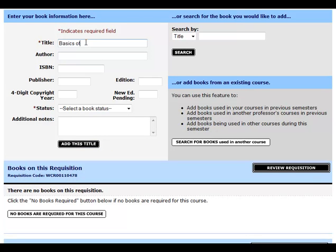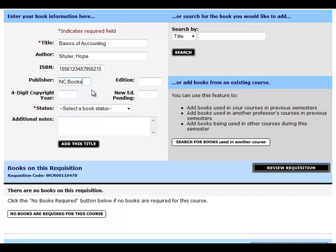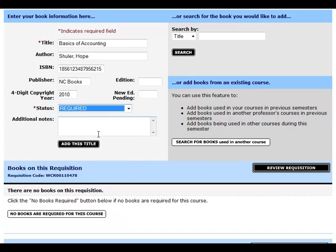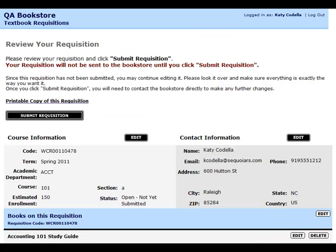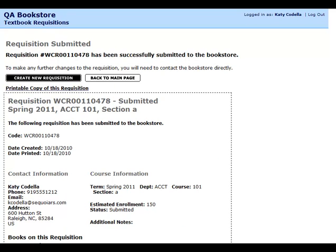Enter the book information for each of your books and click the button to add the book to the requisition. When all of your books have been added, click the Submit button. The next screen is simply a confirmation page. You can create a new requisition here or go back to the main page.